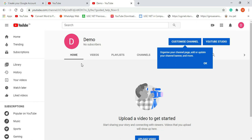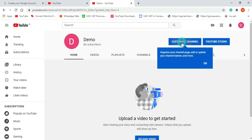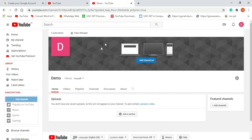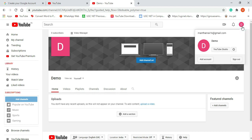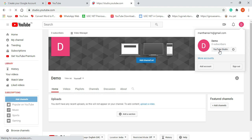After that you will get the channel page. The channel name is showing along with subscriber count and other details. This 'Customize Channel' option is for adding channel art, changing the logo and channel name. But I don't want to customize my channel right now — I want to show you how to upload a video, so I will be going to YouTube Studio.